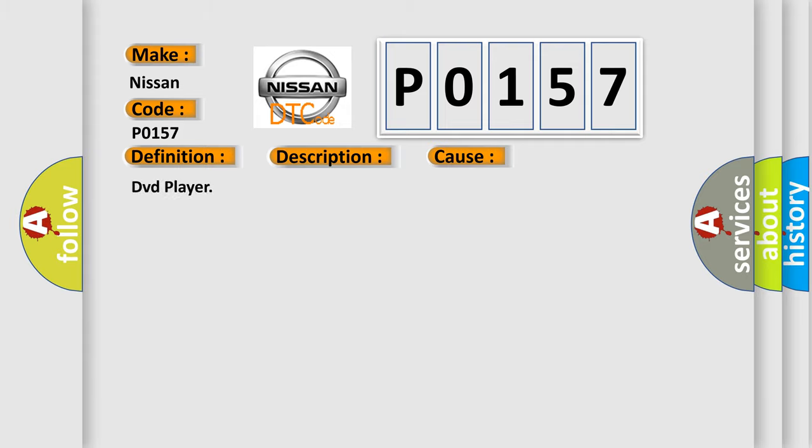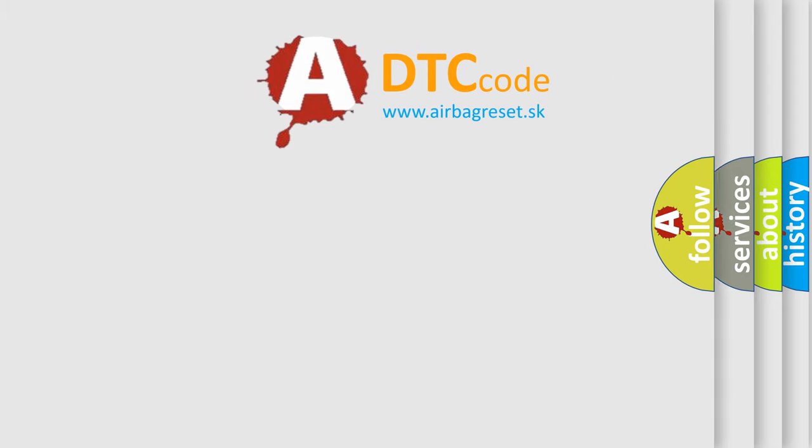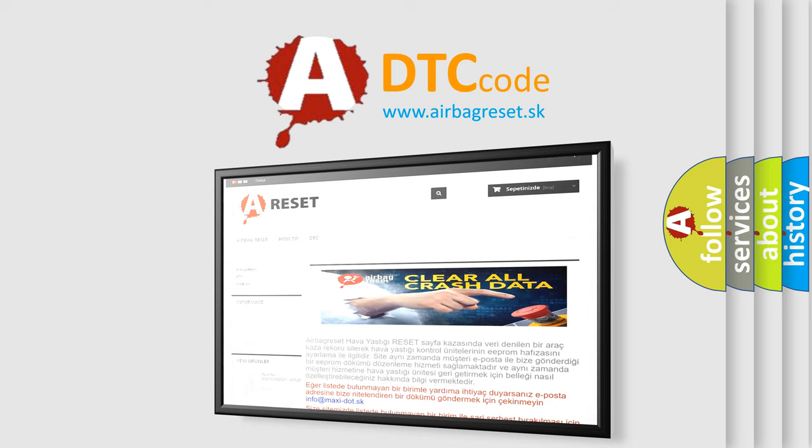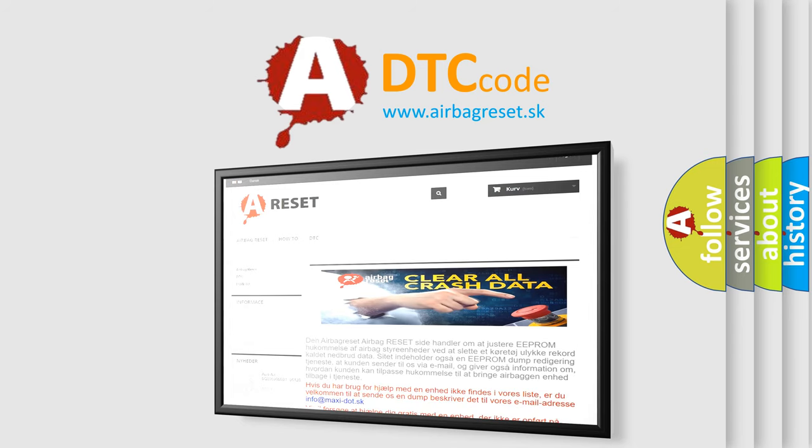The Airbag Reset website aims to provide information in 52 languages. Thank you for your attention and stay tuned for the next video.